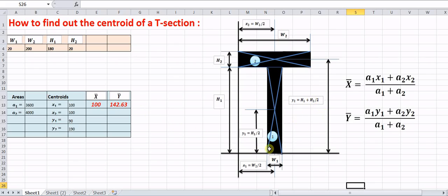We know that x̄ is given by (A1·x1 + A2·x2) divided by (A1 + A2), and ȳ is given by (A1·y1 + A2·y2) divided by (A1 + A2). Let us start to understand how to find out the values of x1, x2, y1, and y2 first.